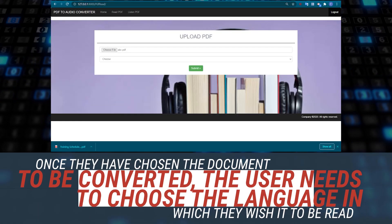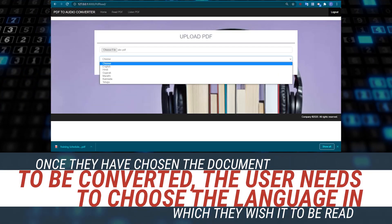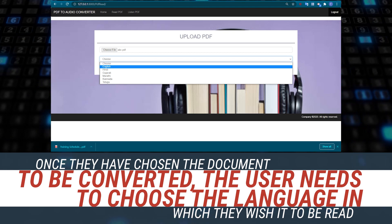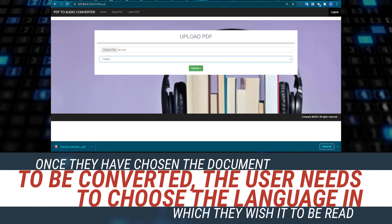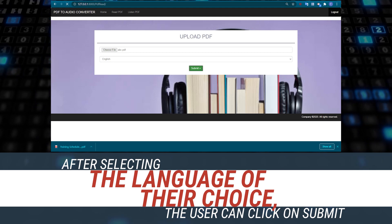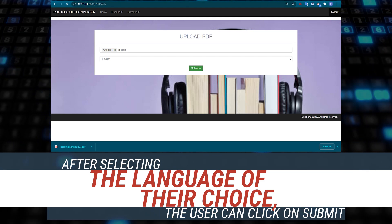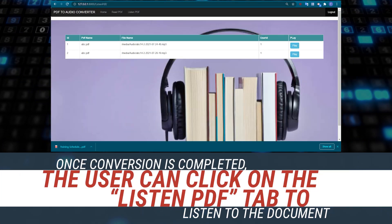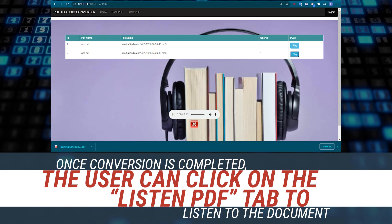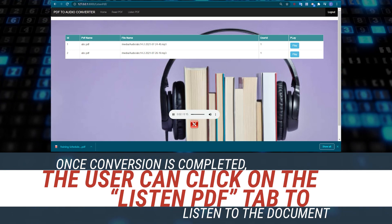Once they have chosen the document to be converted, the user needs to choose the language in which they wish it to be read. After selecting the language of their choice, the user can click on Submit. Once the conversion is completed, the user can click on the Listen PDF tab to listen to the document.